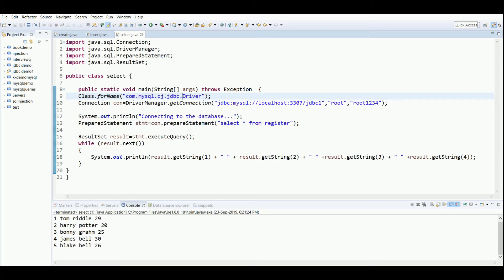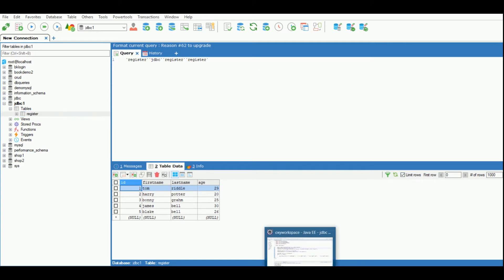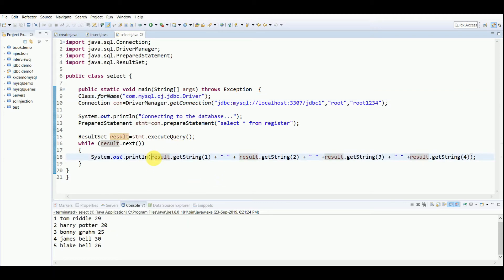Now I'll just run this program. I'm very sorry, you have to write JDBC driver. You can see now this data has been fetched from the database: 1, 2, 3, 4, 5, Tom, Harry, Bonnie, Jakes, Blake.